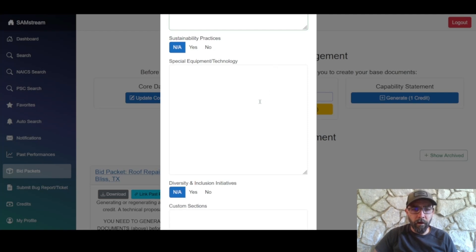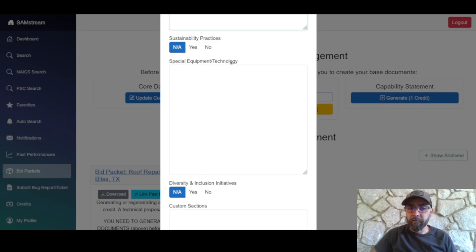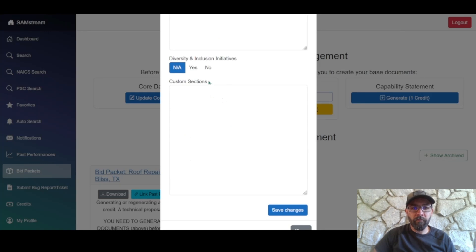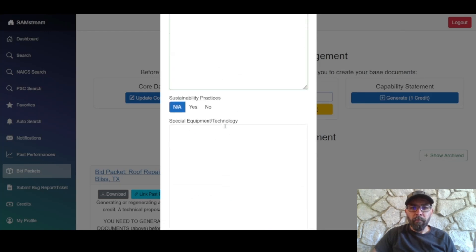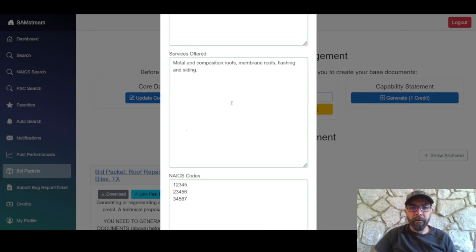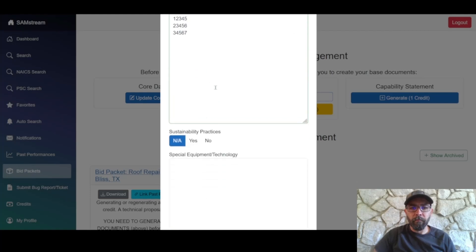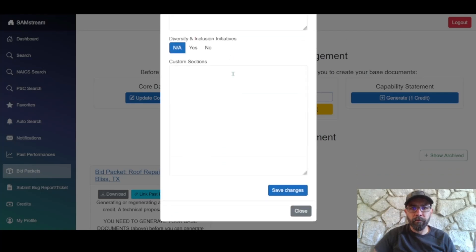Similarly, there's a diversity and inclusion initiatives toggle for equal opportunity and related items. Special equipment and technology is for any industry-specific equipment or technology you have. The custom section covers anything that wasn't captured in the standard fields above.